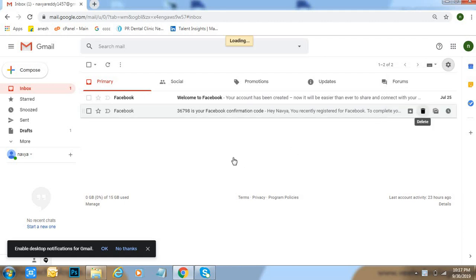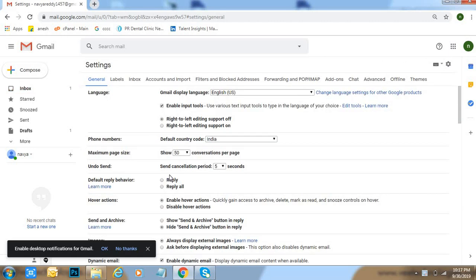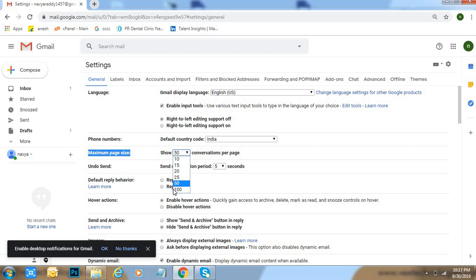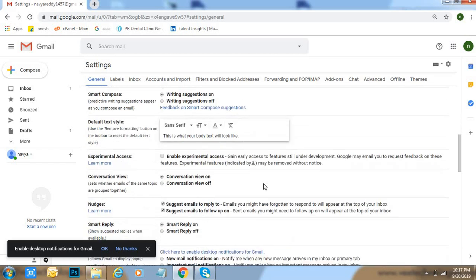After that, here maximum page size shows 50 conversations per page. Click on 100 conversations per page, then come down and click on save changes.